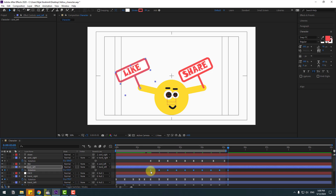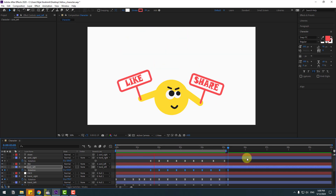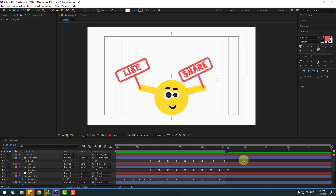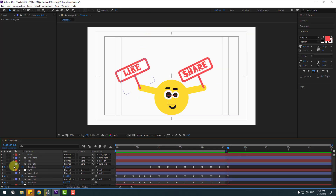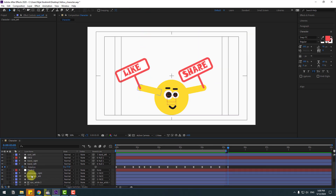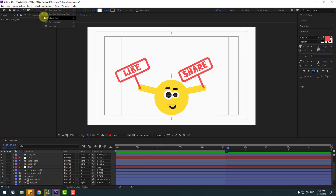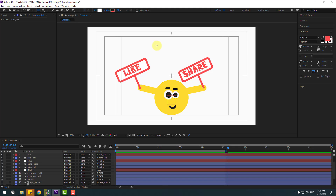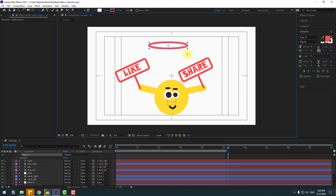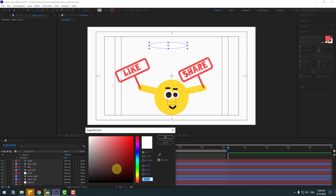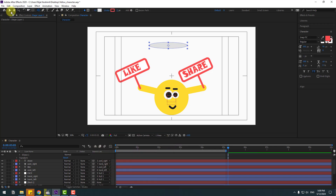Select the keyframes, make them eases, and preview the animation. Finally, let's add a shadow. Go to shape layers, hold the icon, select the ellipse tool, and make one ellipse shape.